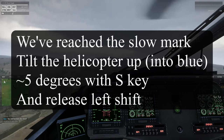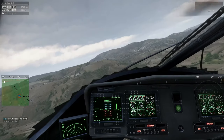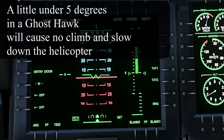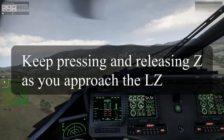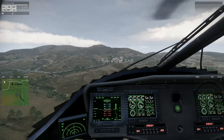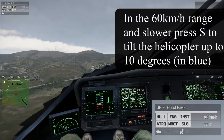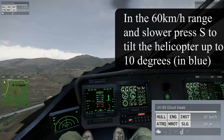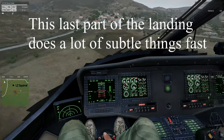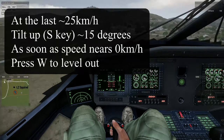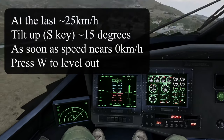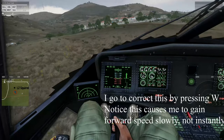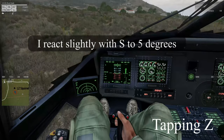We've reached the slow mark. Tilt the helicopter up about 5 degrees with S and release left shift. A little under 5 degrees in a Ghost Talk will cause no climb and slow down the helicopter. Keep pressing and releasing Z as you approach the LZ. In the 60 kilometer per hour range and slower, press S to tilt the helicopter up to 10 degrees. At the last about 25 kilometers per hour, tilt up with S to about 15 degrees and as soon as speed nears 0 kilometers per hour, press W to level out.